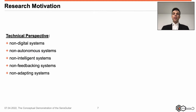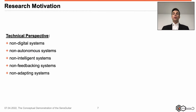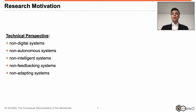In the last presentation, we addressed the research motivation. Among further topics, we detailed the technical perspective on guitars. These refer to non-digital systems, non-autonomous systems, non-intelligent systems, non-feedbacking systems, and non-adaptive systems. For further details on these key points, please have a look at the last session.